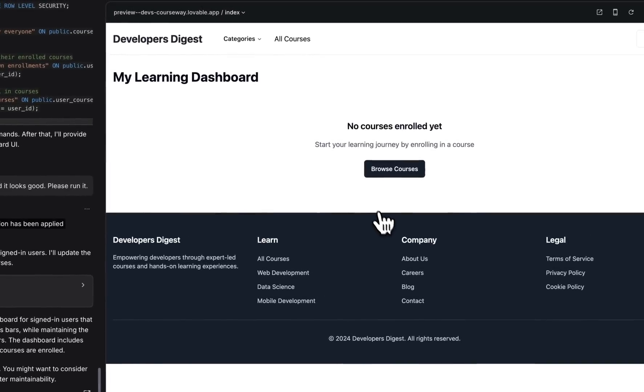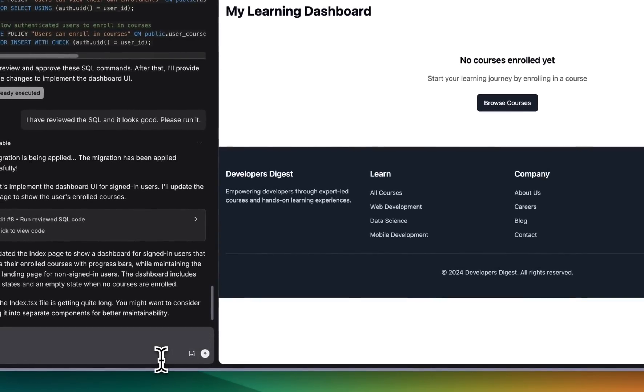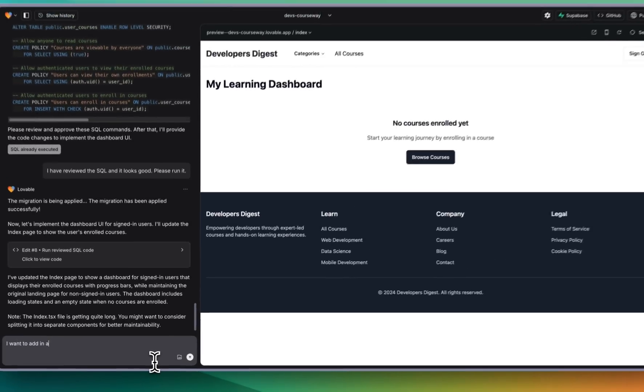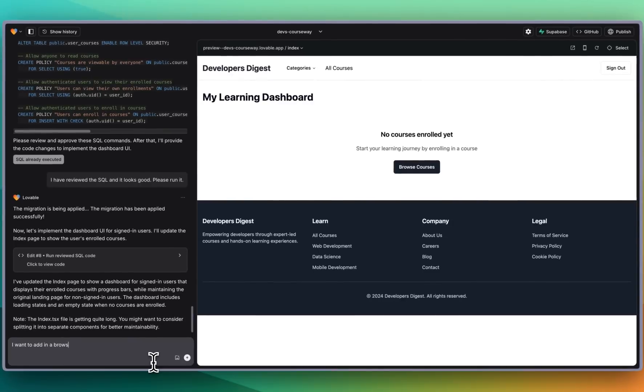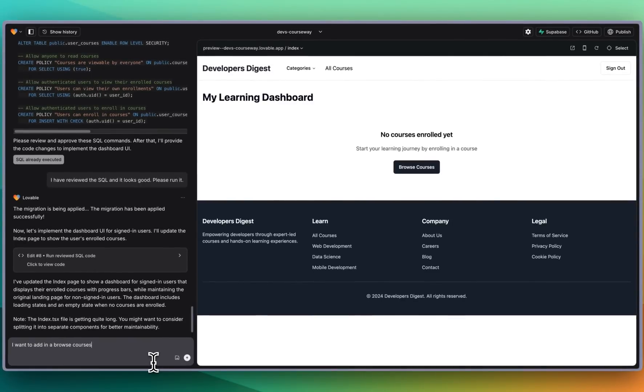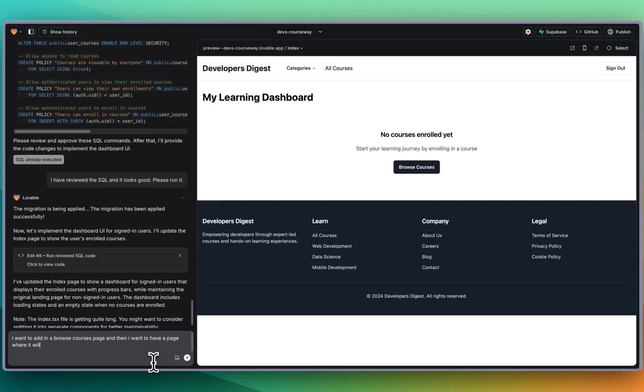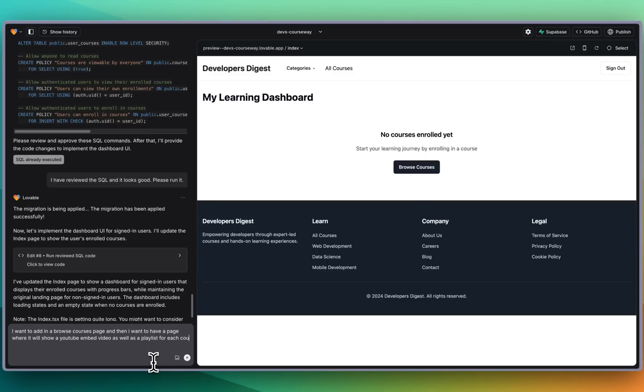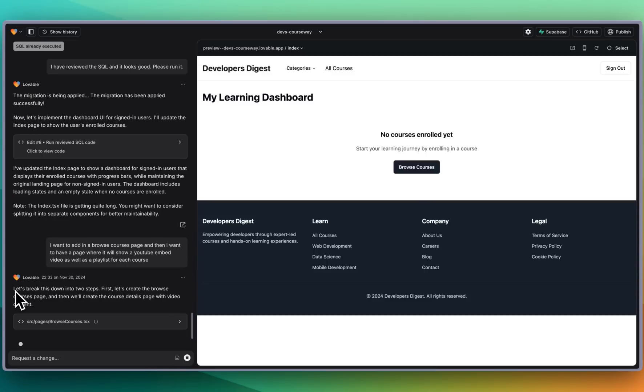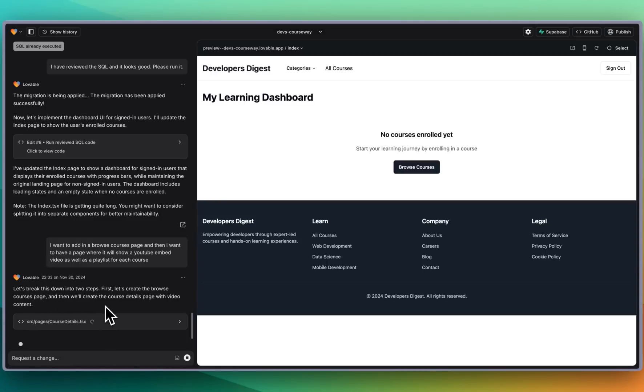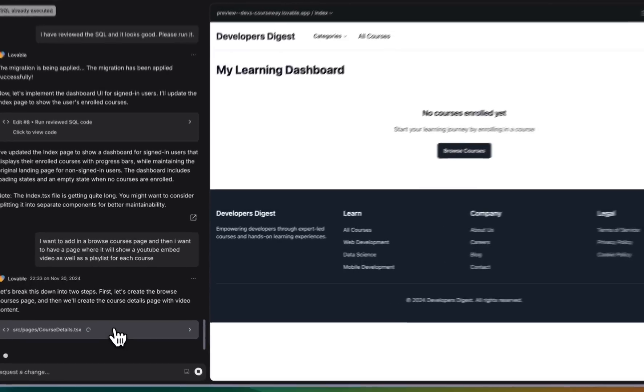If I click browse courses it doesn't do anything quite yet but I can say I want to add in a browse courses page and then I want to have a page where it will show a YouTube embed video as well as a playlist for each course. Let's break this down into steps. First let's create the browse courses page and then we'll create the course details page with the video content.